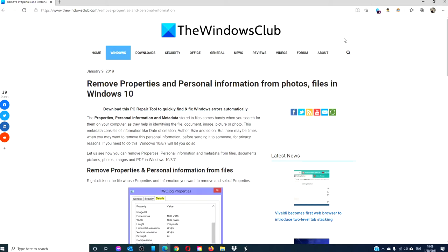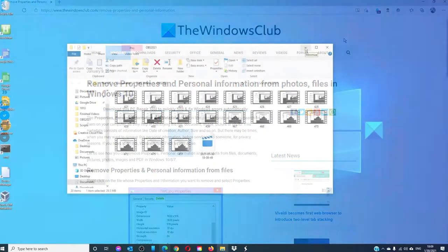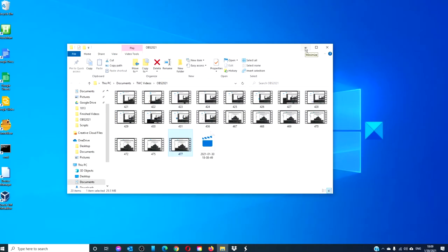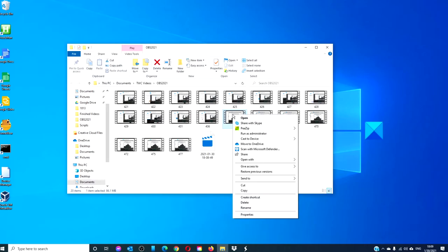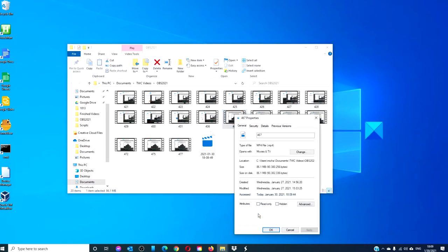For those of you after a more in-depth look at the subject, be sure to check out the article linked in the description. To remove the properties and personal information from a particular file, right-click on it and select properties.